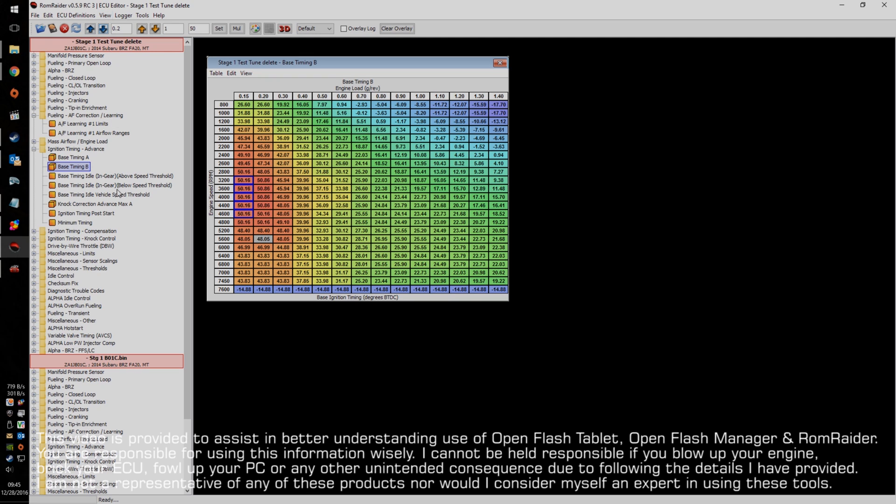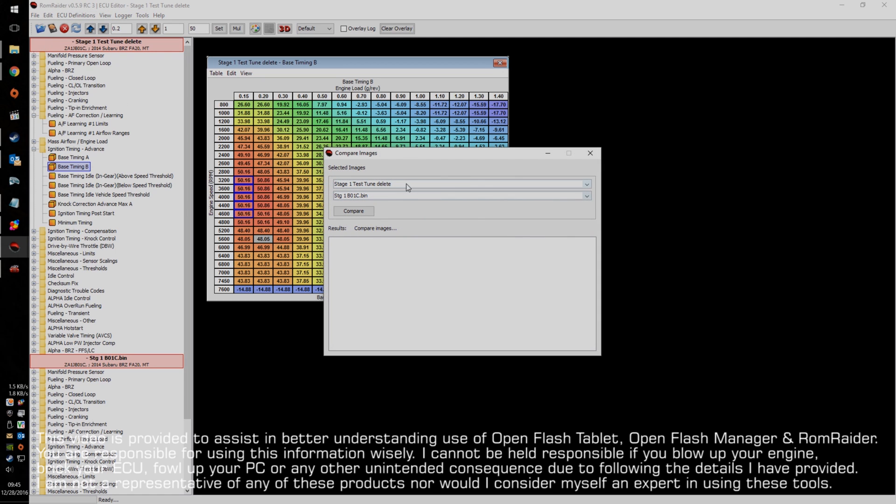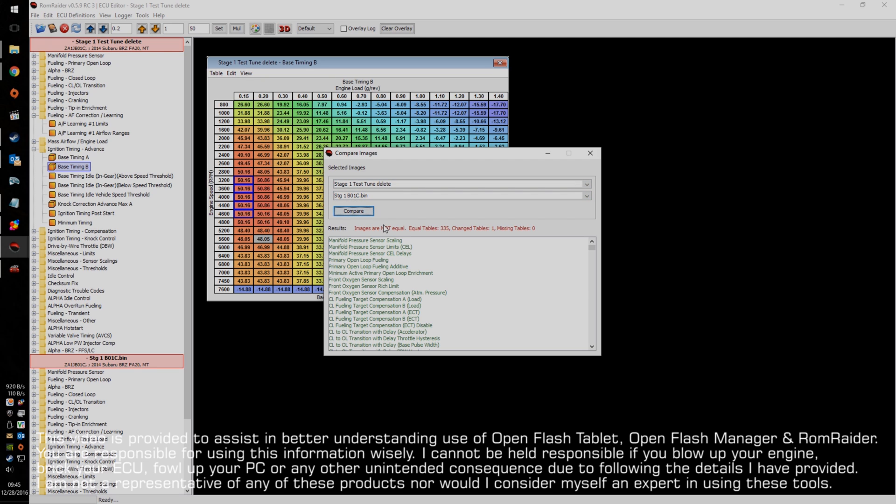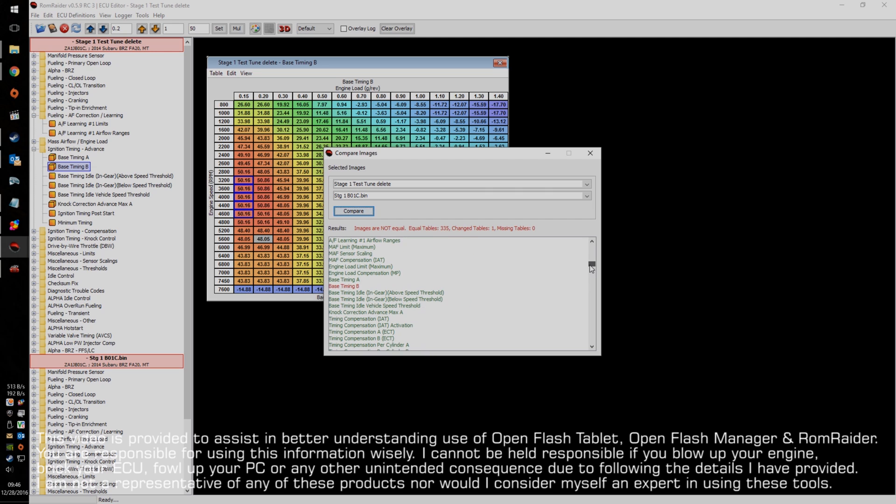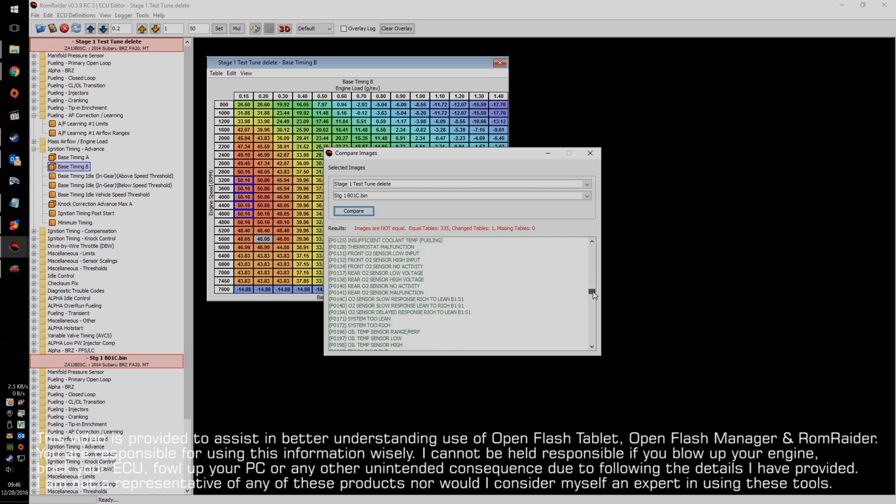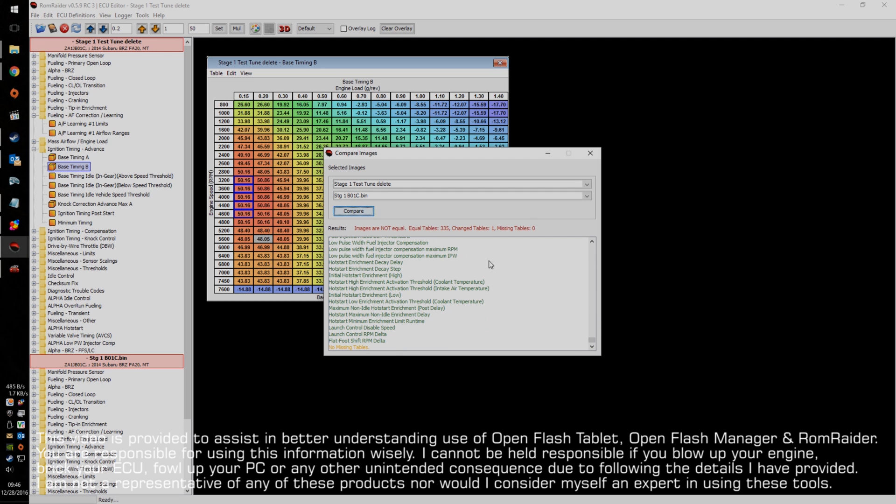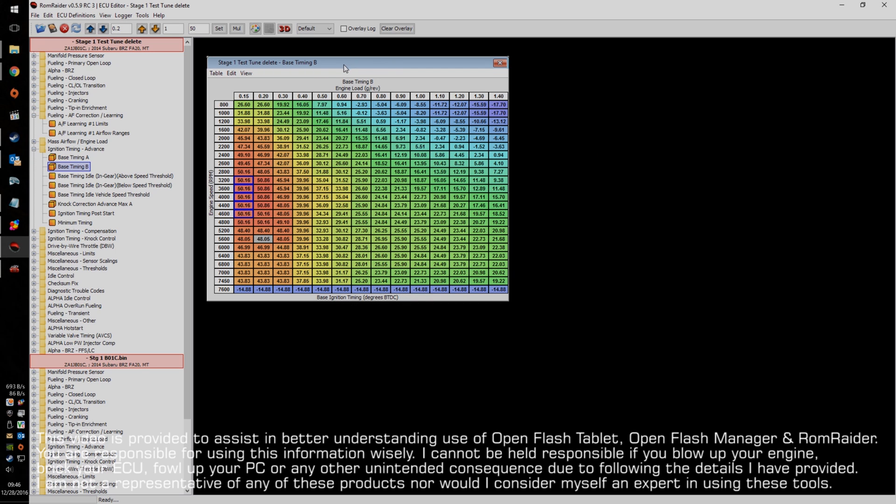Alright. So, now we've got the two files open. We've got the test tune that we just made modifications to. And here's the stage 1 stock bravo01charlie from the OTS folder. Now we can go to edit and compare images. And here's where it will actually go and check what the differences are between these two. Images are not equal. That is expected because we did make changes. And it says we changed one table. And this compare images will show in red which lines were edited. So, it says only the base timing B. Since only one table was changed, the base timing B was the only section that was changed. And we have no missing tables, which is good.